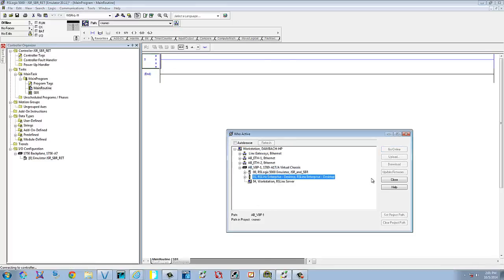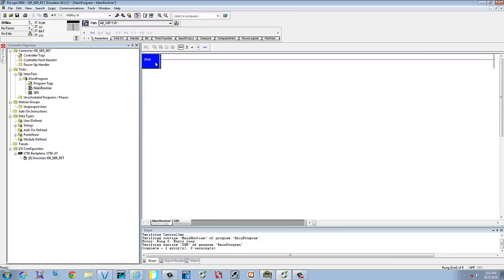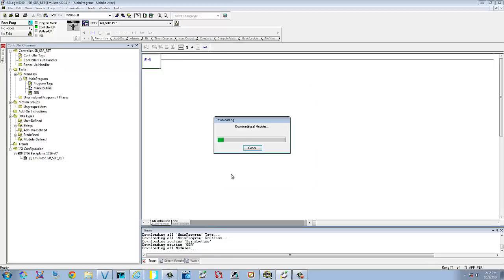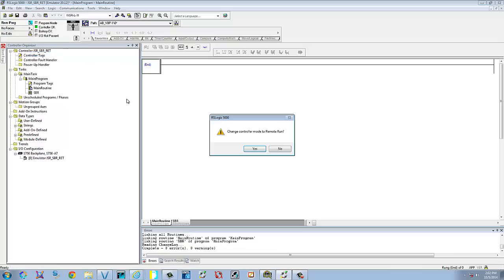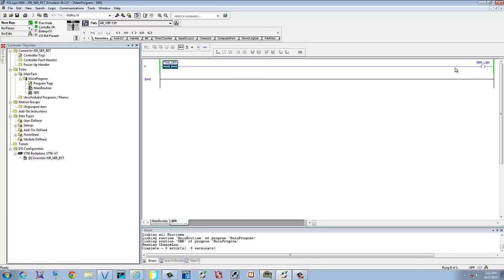It's just on the virtual chassis. We'll go ahead and download. It gave us an error — let me delete this empty rung and we'll try it again. We'll go to run mode. We'll go to our subroutine and just toggle it. You should see it update — but it's not going to update. Why? Because we didn't call this subroutine from the main routine. Let's open up the main routine and first untoggle.